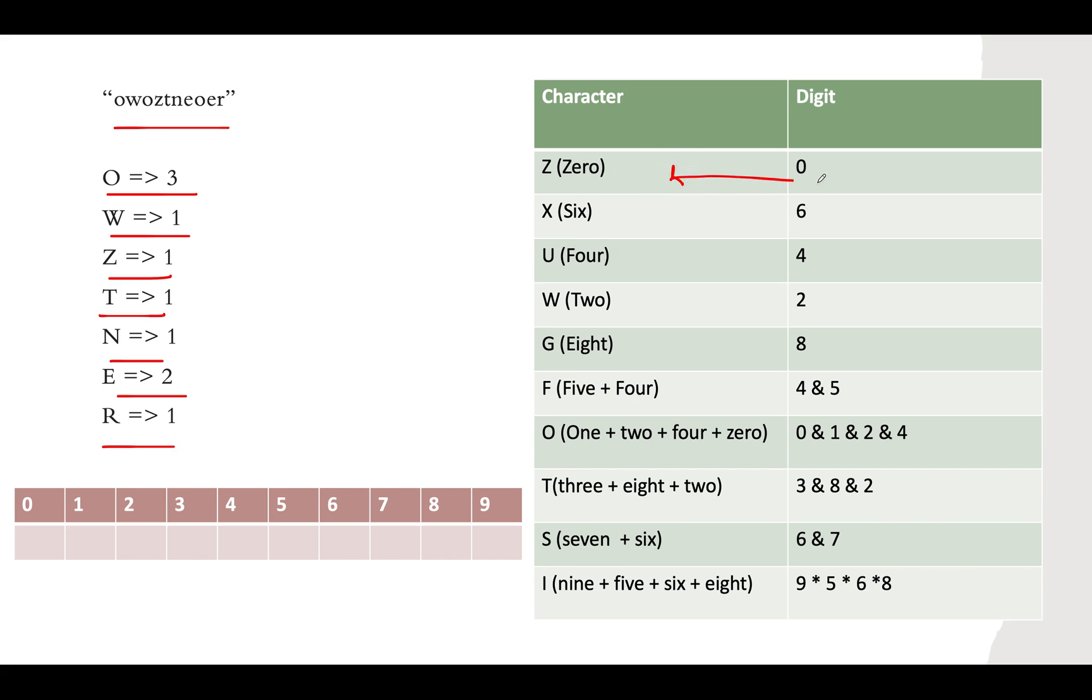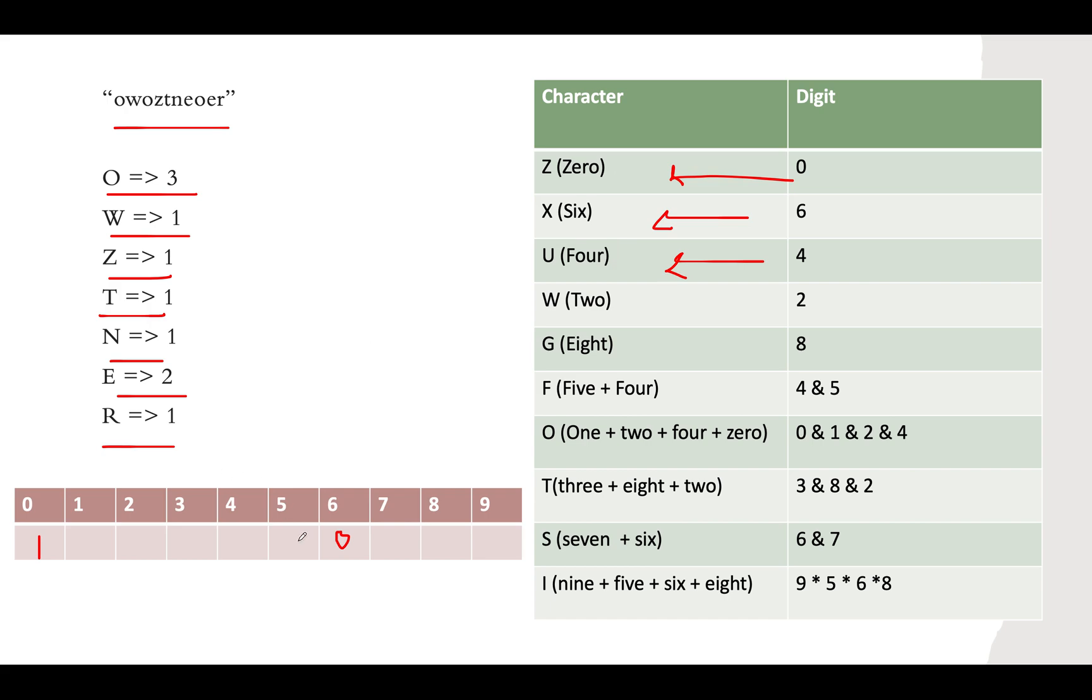We are sure that 0 maps to Z. There's 1 Z, so the frequency of 0 would be 1. Next, 6 maps to X. Is there any X in this string? There's no X, so the frequency of 6 becomes 0. Then 4 maps to U. Do we have any U there? There is no U, so the frequency of 4 becomes 0. Do we have W for 2? Yes, we have W. The frequency of W is 1, so 2 maps to W and the frequency is 1.